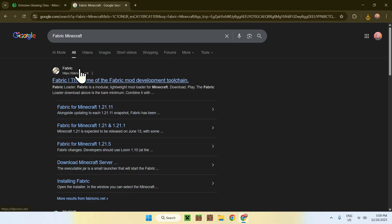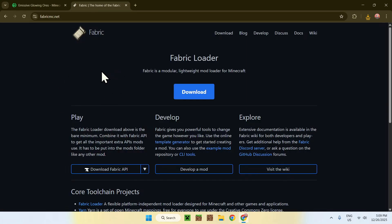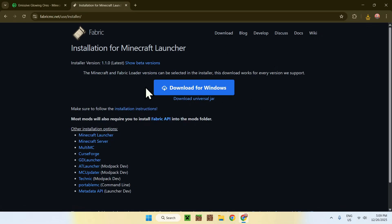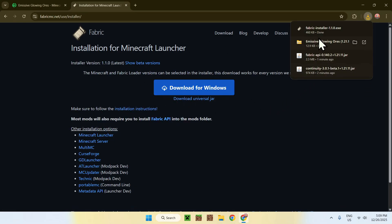Now enter, here you'll find fabricmc.net, click on fabric, and you'll be sent to the fabric homepage. Once you're here, go to the blue download button, and then go to the blue download for windows button. Okay, once you do this here, we have everything we need from our web browser. So, you can close or minimize your web browser.